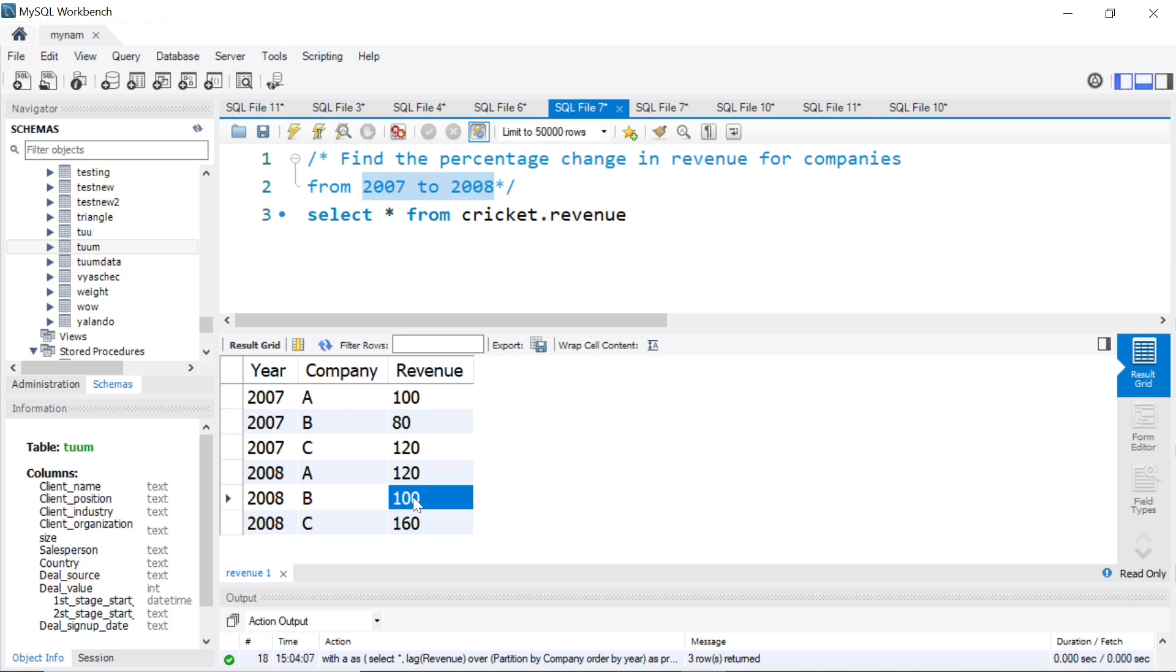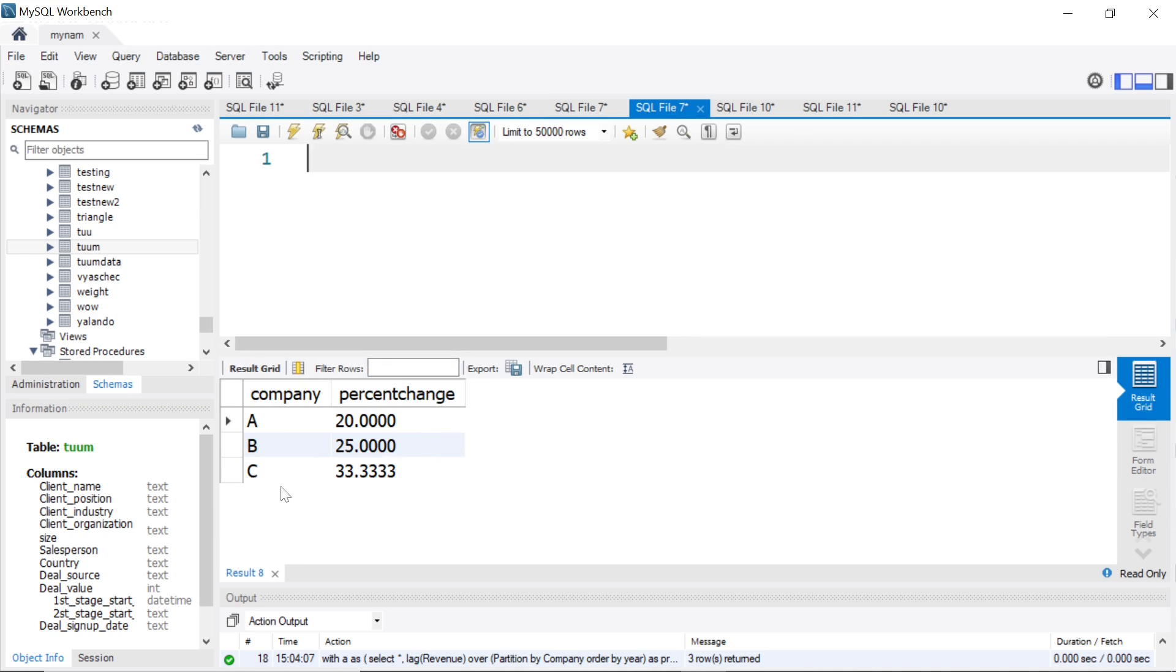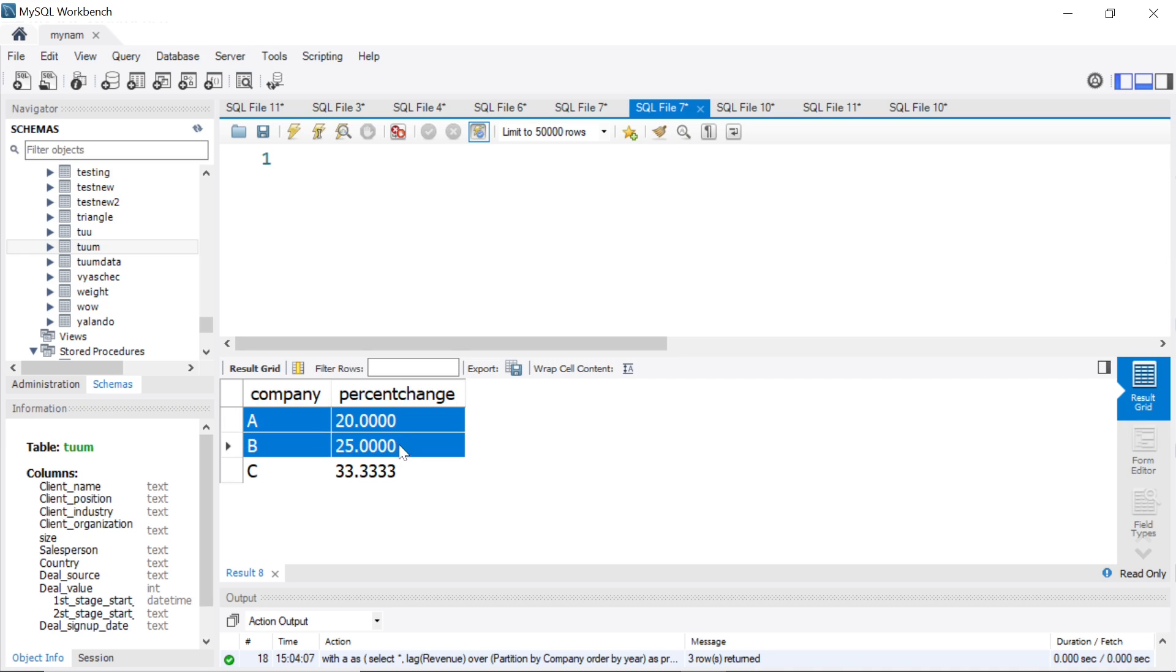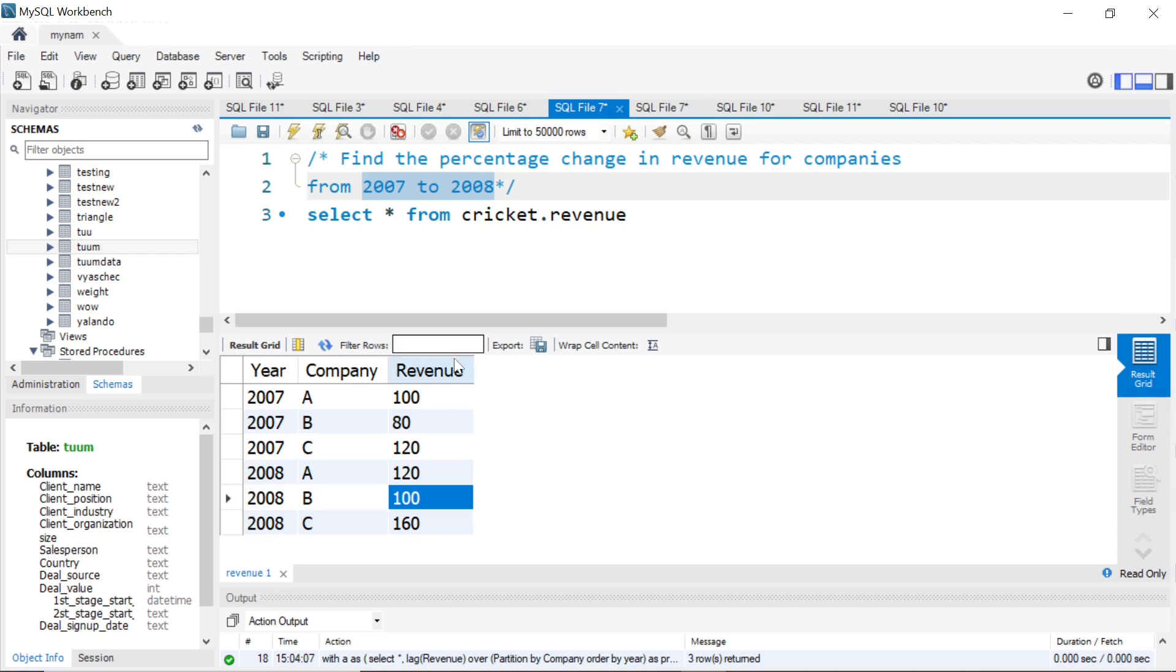Similarly for B, it was 80 in 2007 and it became 100 in 2008. So from 80 to 100 is a 25% increase. So essentially they want an output like this: A had a 20% increase, B had a 25% increase, C had a 33.3% increase.